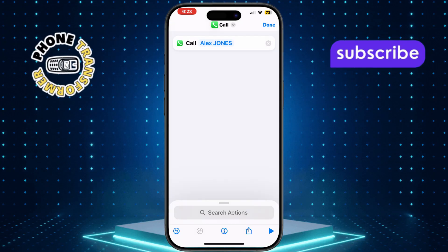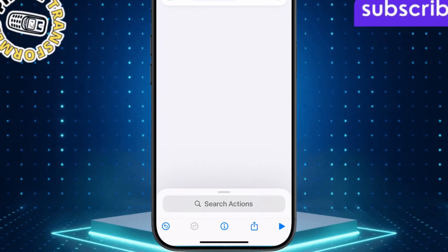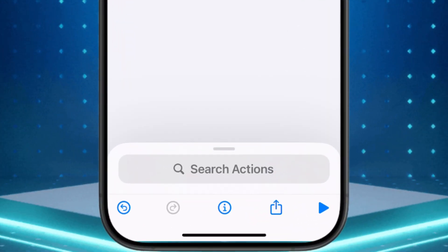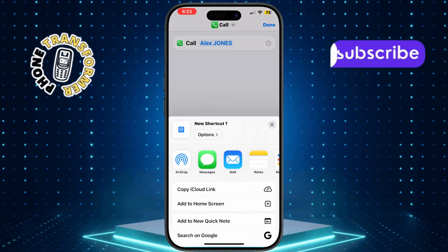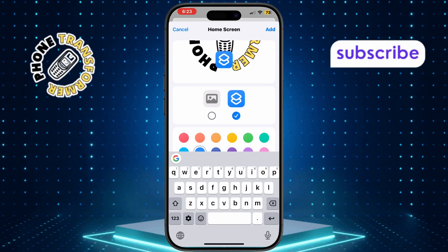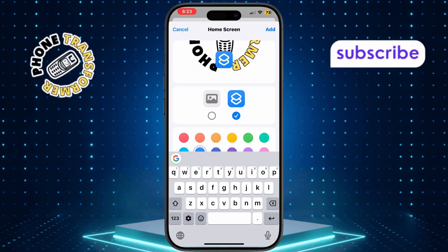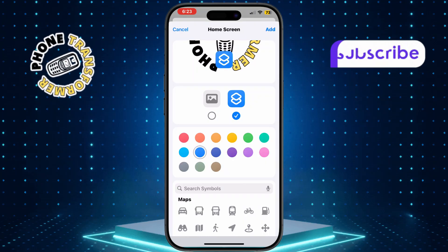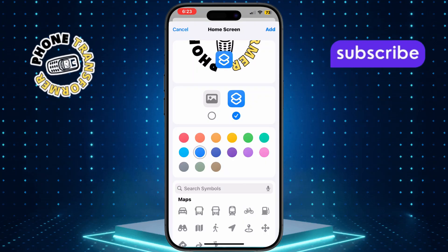After selecting the contact, tap the share icon at the bottom and choose Add to Home Screen. This will let you place the shortcut directly on your iPhone's home screen.